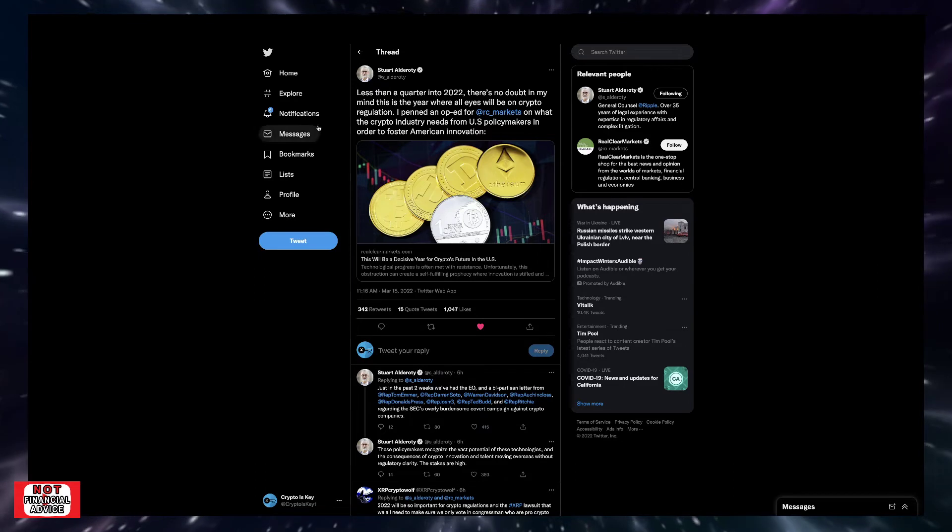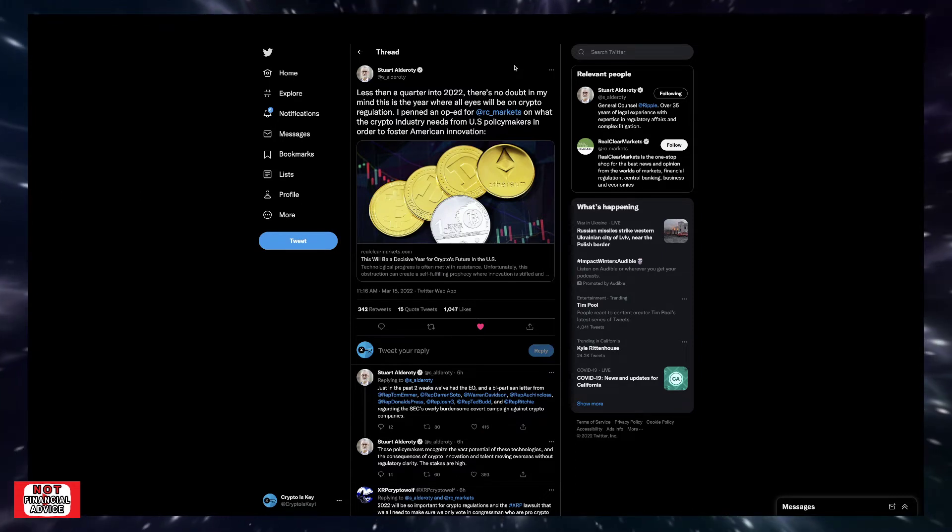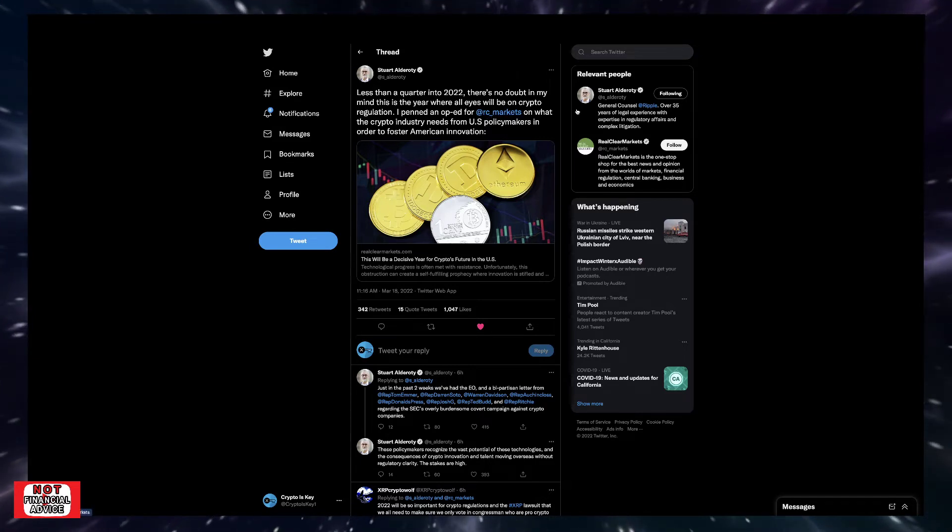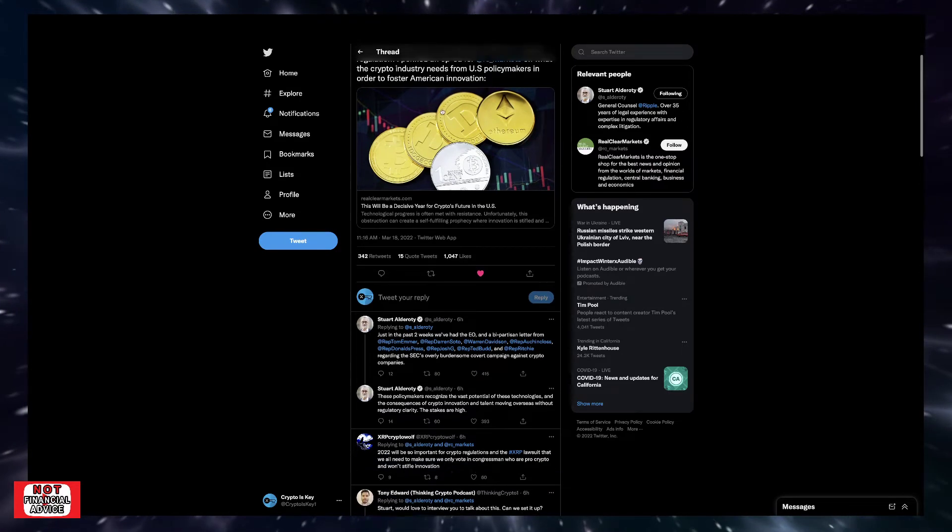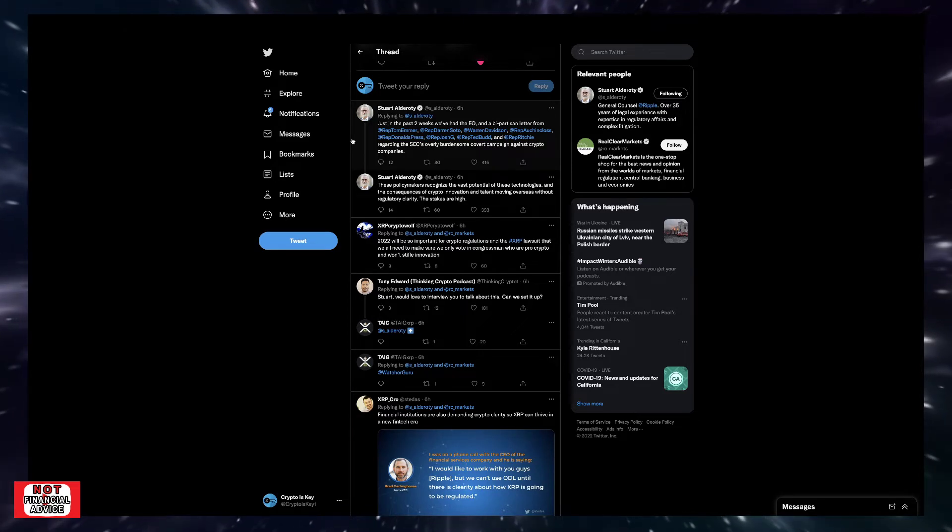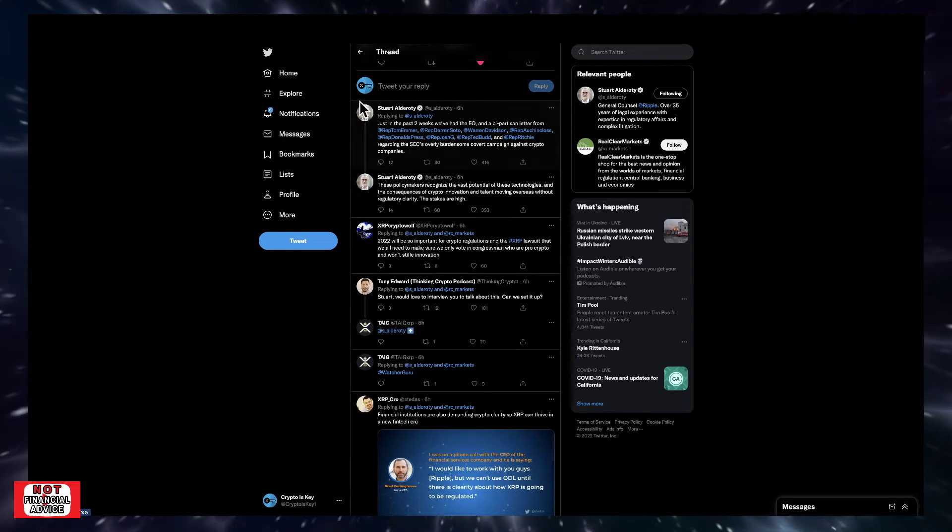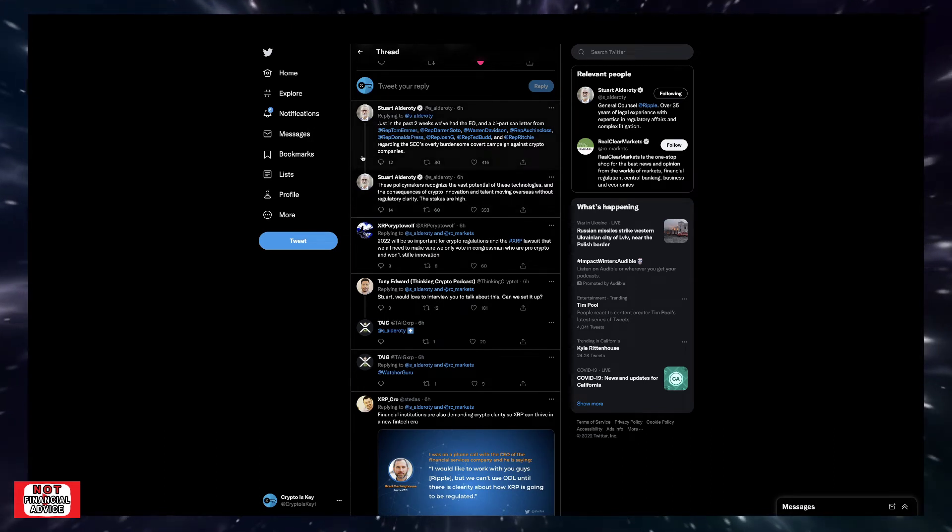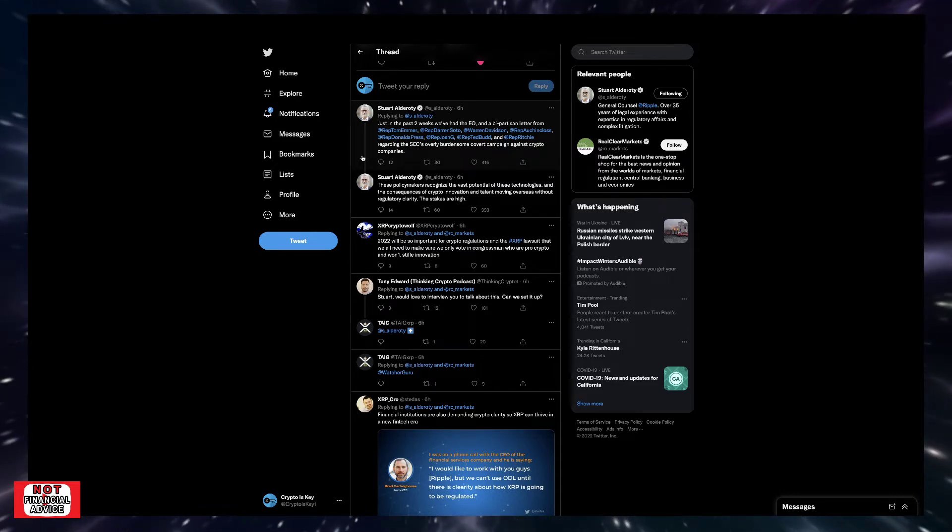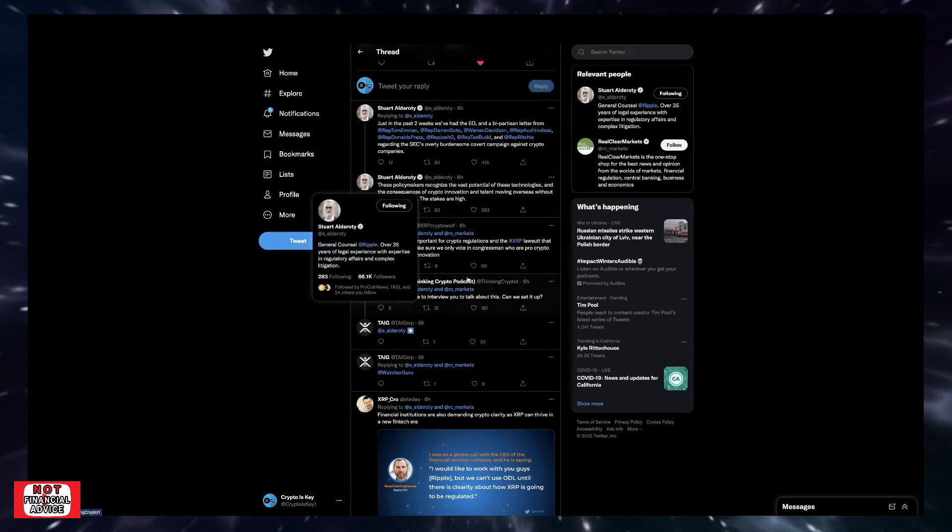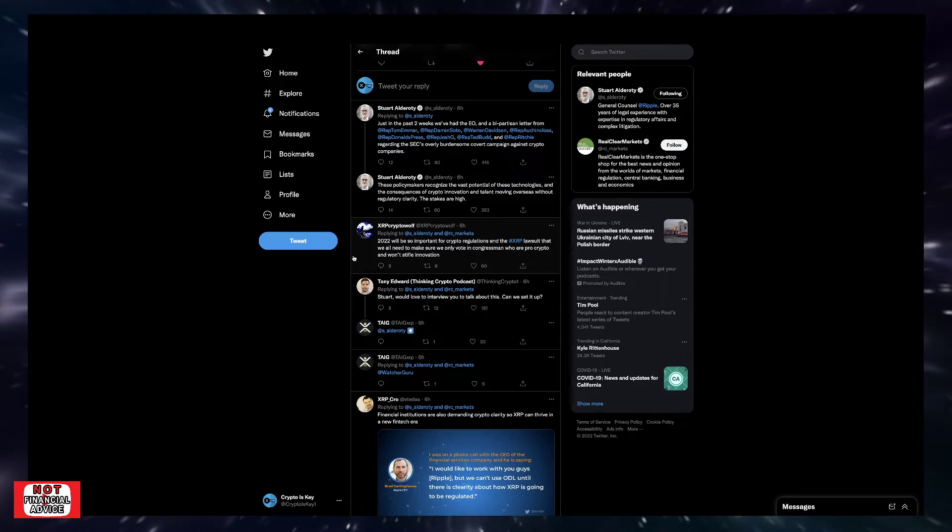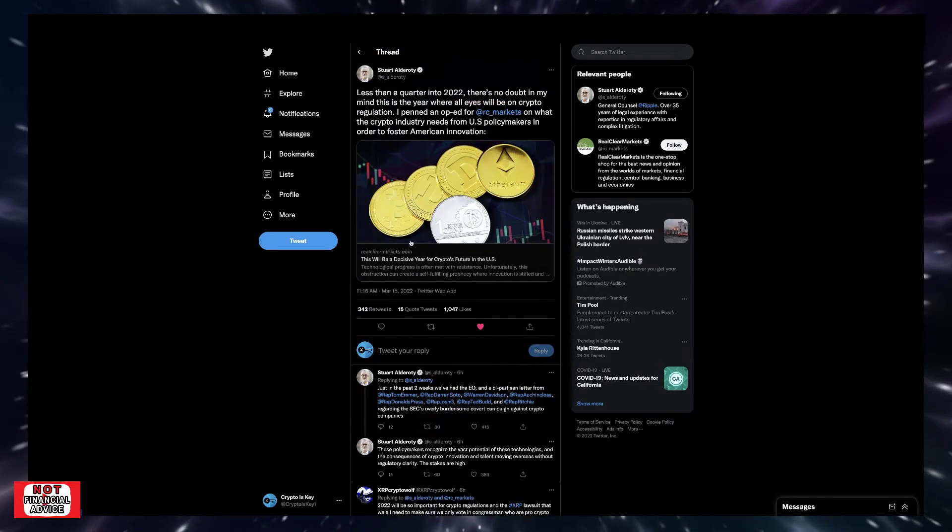Stuart Alderati, Ripple's general counsel, says 'Less than a quarter in 2022. There's no doubt in my mind this is the year where all eyes will be on crypto regulation. I penned an op-ed for RC Markets on what crypto industry needs from U.S. policymakers in order to foster American innovation.' This is extremely important for the U.S. Just in the past two weeks, we've had the executive order and a bipartisan letter from Representative Tom Emmer regarding the SEC's overly burdensome covert campaign against crypto companies. These policymakers recognize the vast potential of these technologies and the consequences of crypto innovation and talent moving overseas without regulatory clarity. The stakes are high.